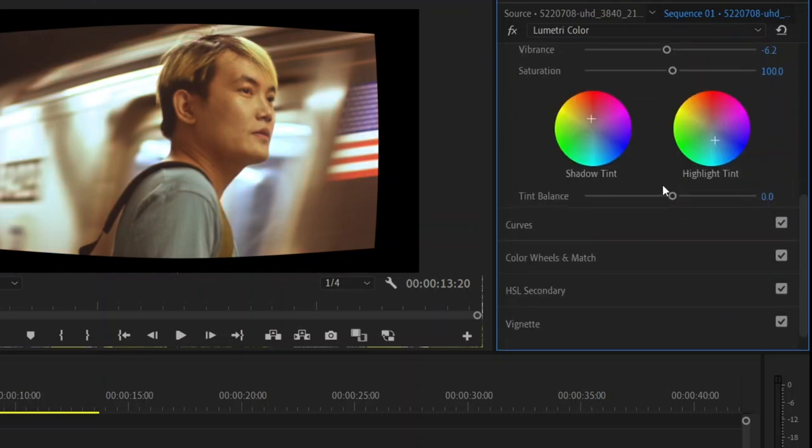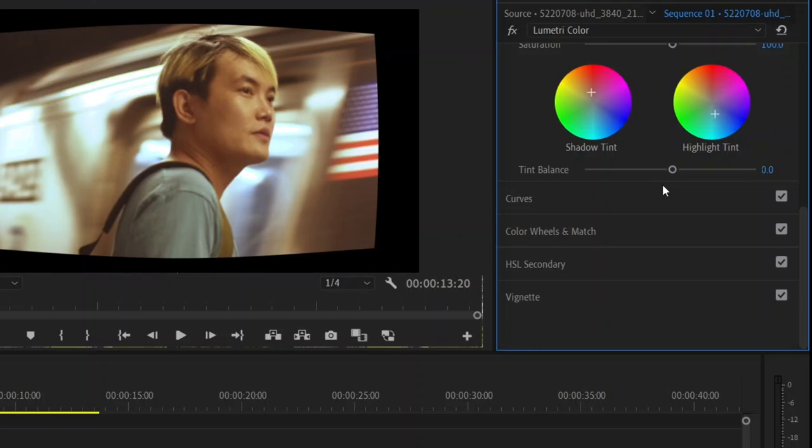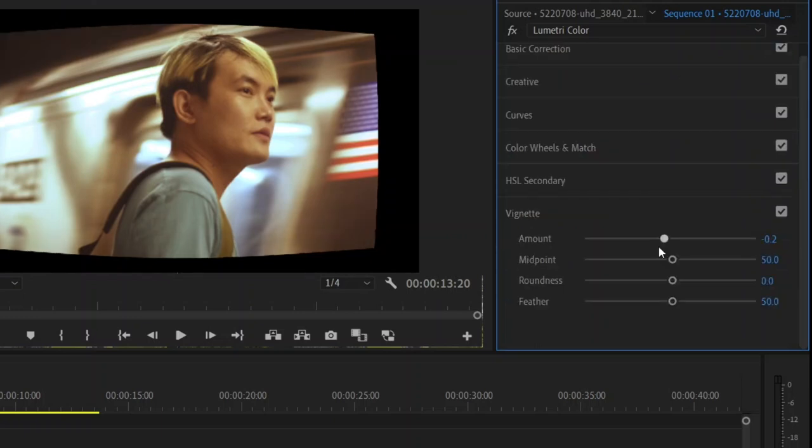Next go over to vignette and you can decrease the amount to make it a dark vignette. Here's how it looks with the vignette on and off.